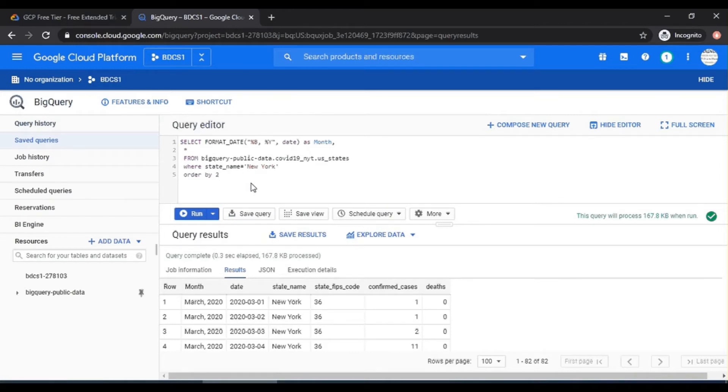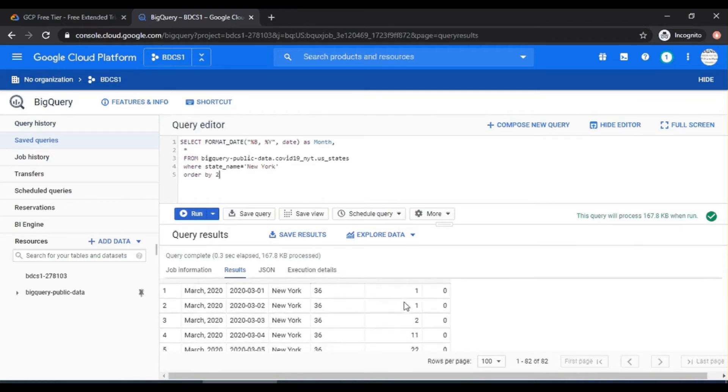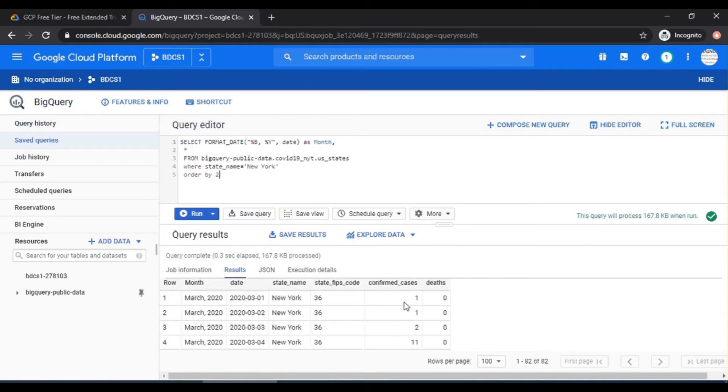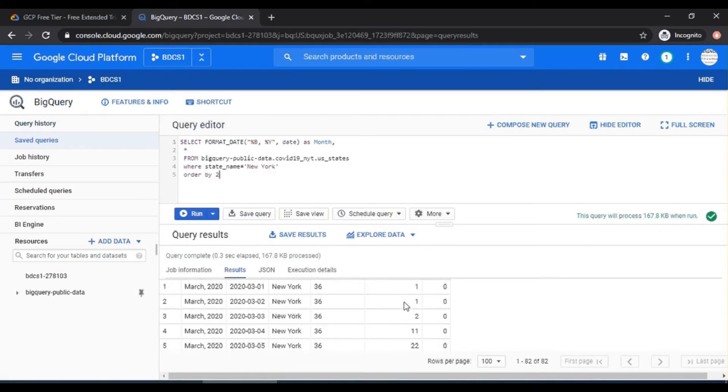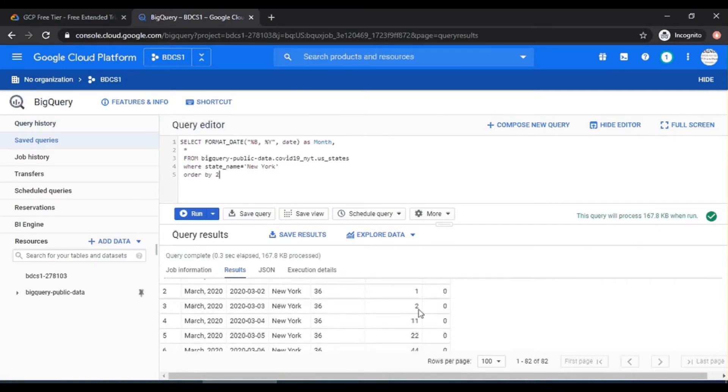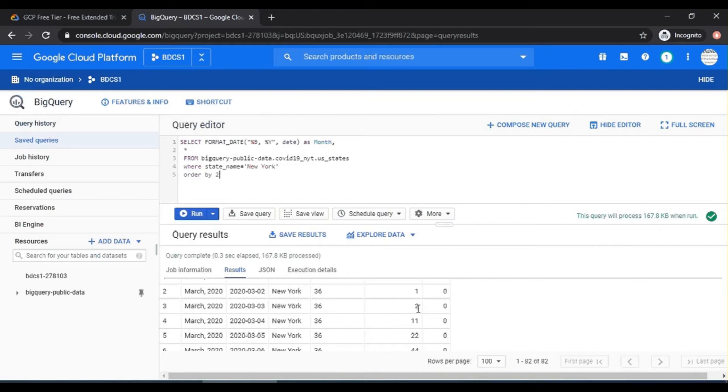Please note that the confirmed cases are not daily increases. The confirmed cases are cumulative. That means if there are two cases here, 11, so 11 includes these two. It's like a balance statement. It's like your account statement. Every day, if you have a statement, it is not for that day. It's cumulative to that period. It's a snapshot fact.